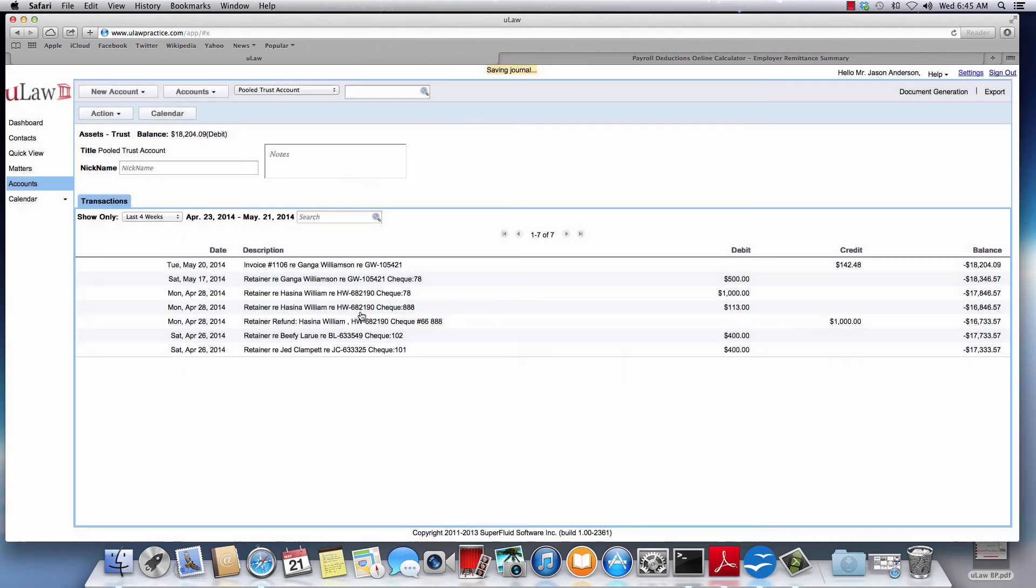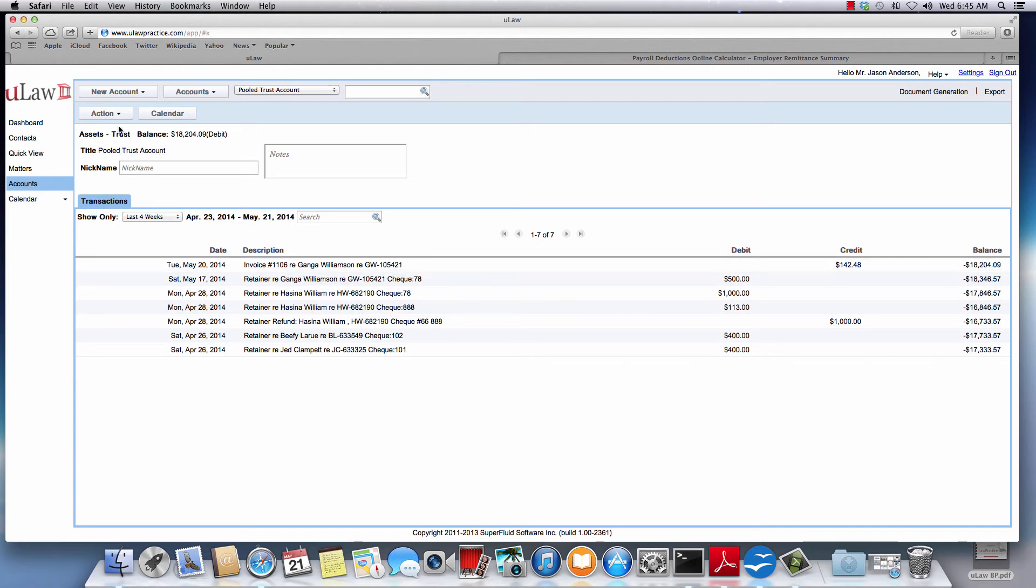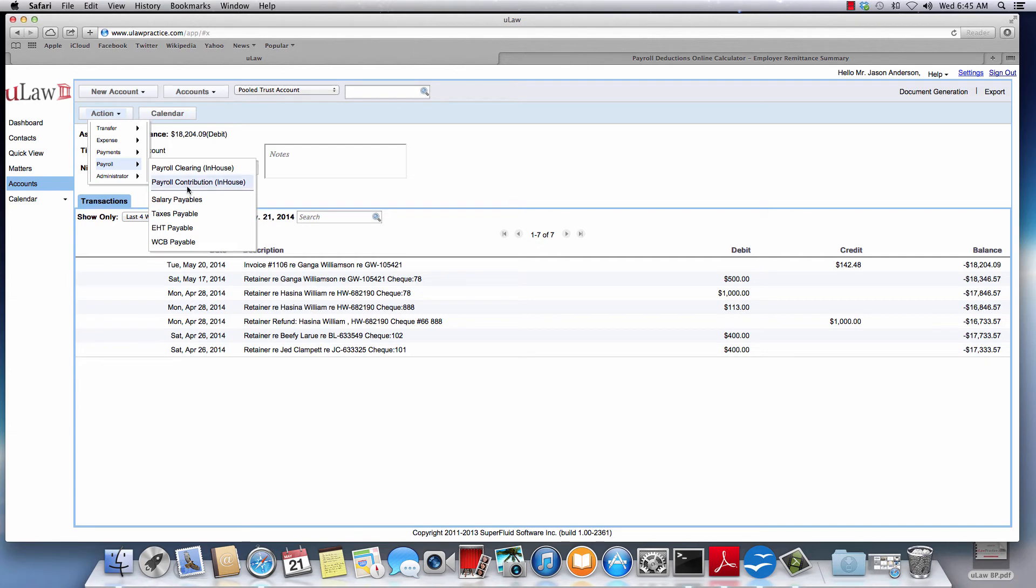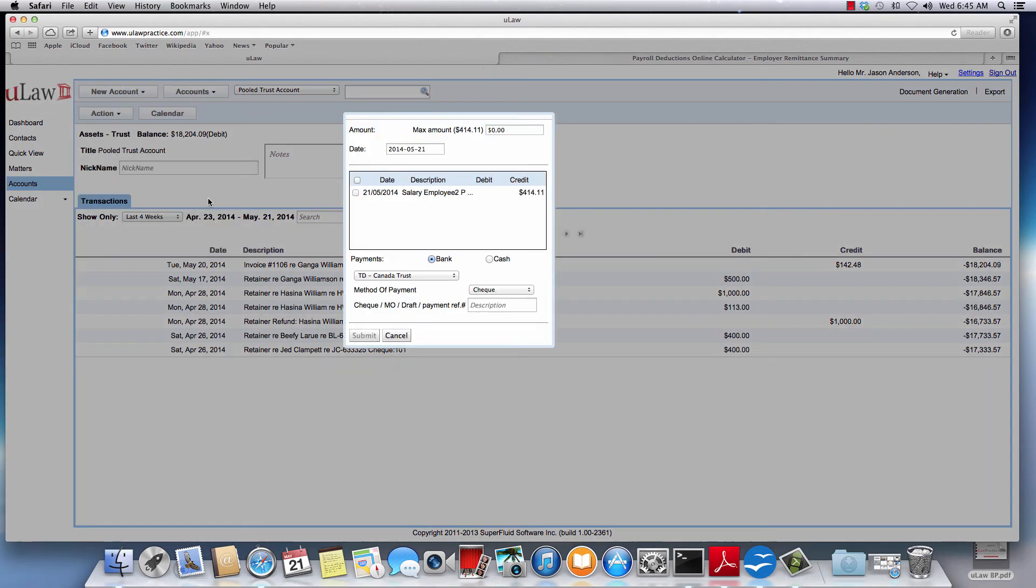For the second time the clearance for employee one we said we'll pay later. So whenever that time is there to pay them, you can go back here and say payroll, then say salary payable. Notice that it will immediately allow you to choose whoever it is - this time I said employee two was payable.